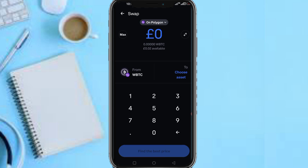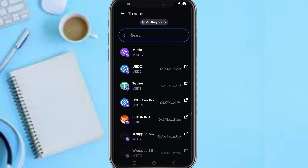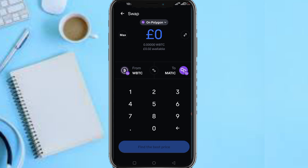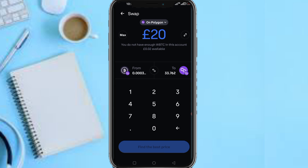Now you need to swap from WBTC to MATIC. That MATIC you sent earlier is to cover the gas fees. So input the amount of WBTC you want to swap — for example, 20 — then swap it to MATIC. Tap 'Find Best Price' and confirm the swap. You now have MATIC in your wallet.